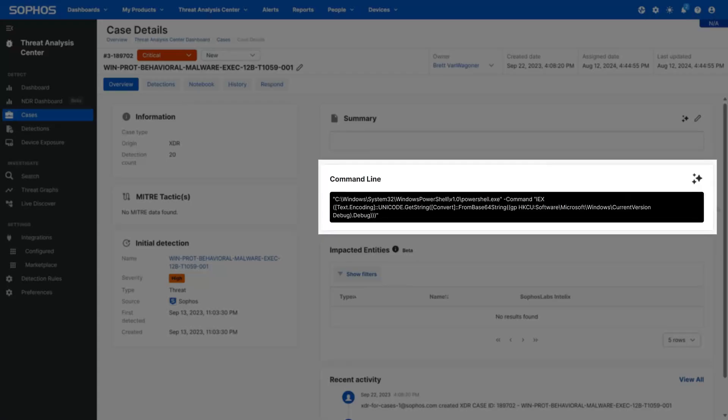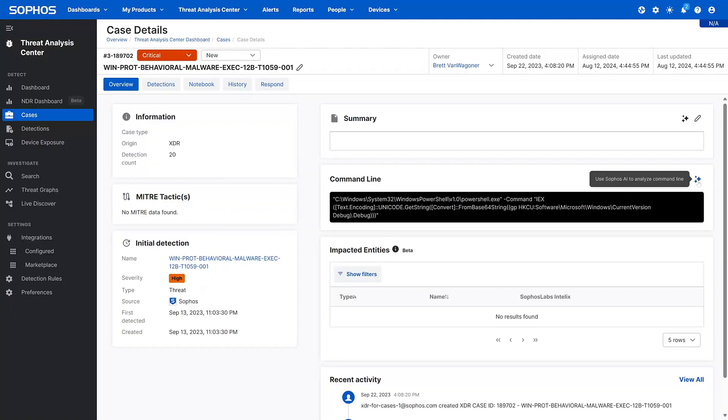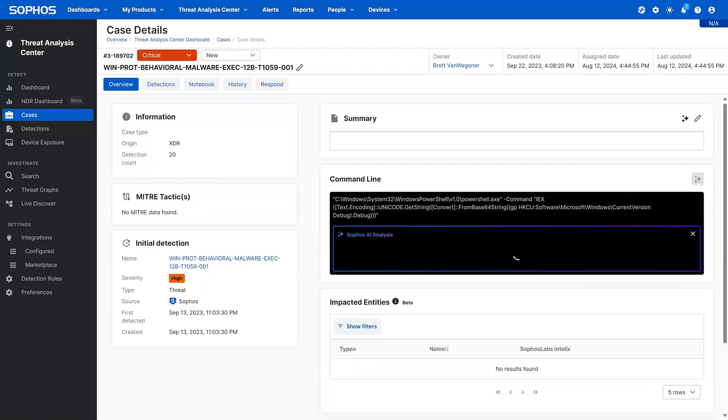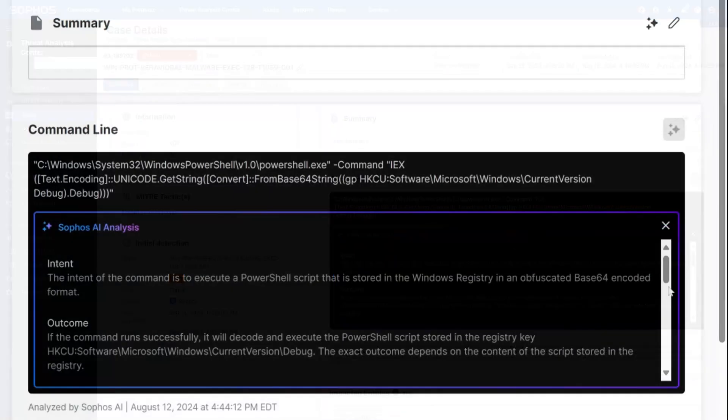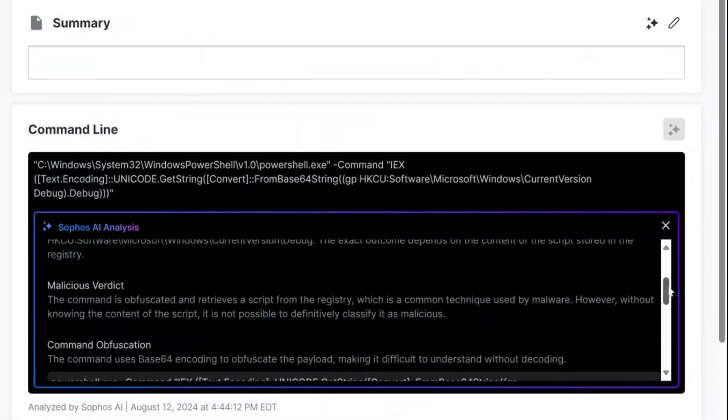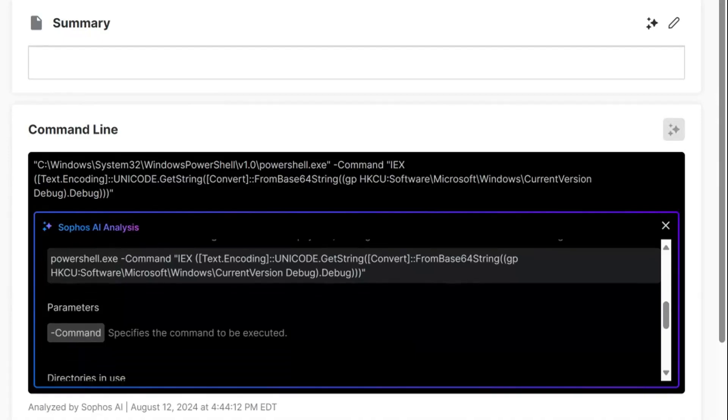AI Command Analysis examines the commands that initiate detections, surfacing insights into attacker behavior to help optimize response efforts.